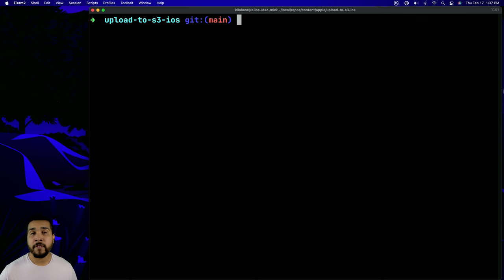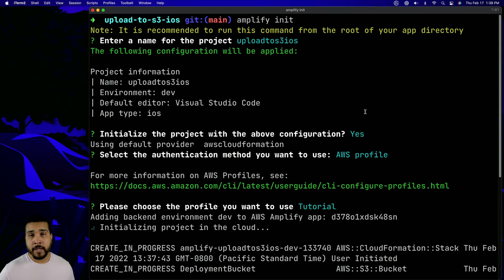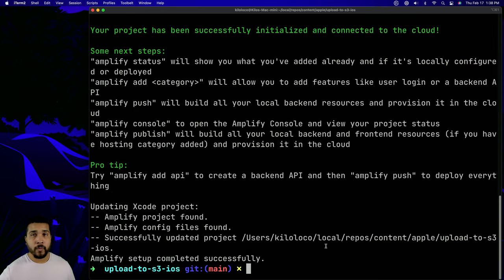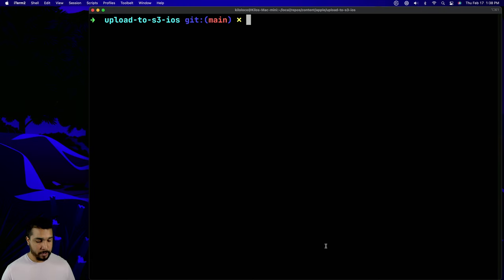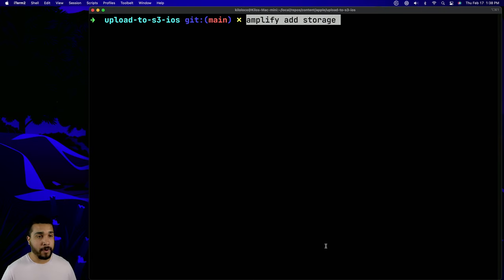First, let's start off by initializing an Amplify project by entering `amplify init` into the command line. I'm going to enter in all the default values for each of the prompts. Once our Amplify project is successfully created, I'll clear the terminal. Then we'll enter `amplify add storage` to add the storage category to our project.